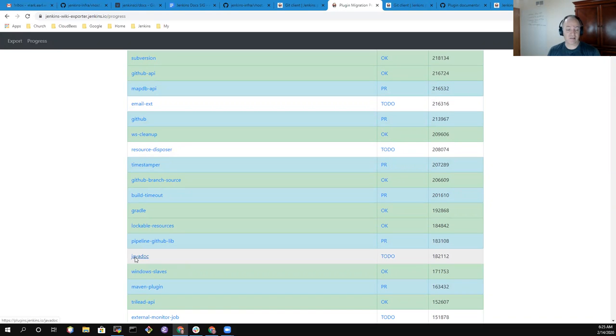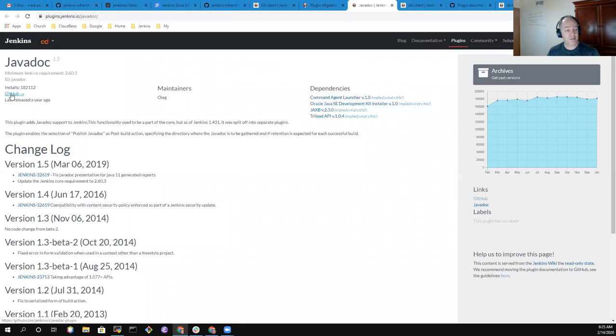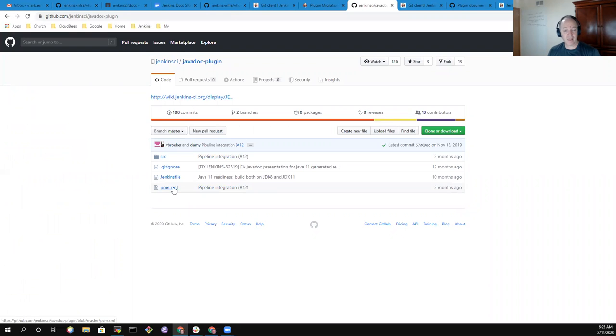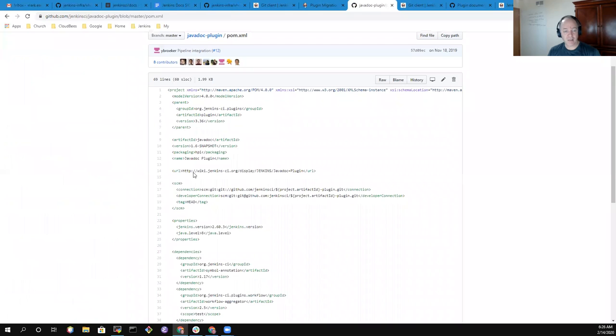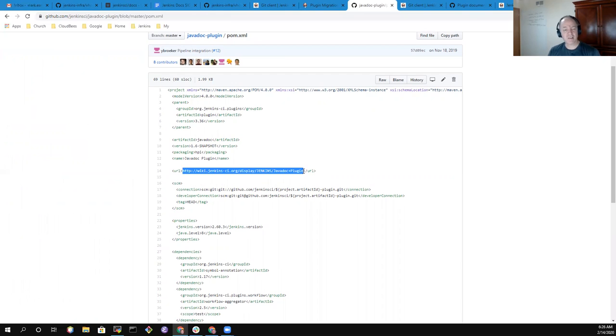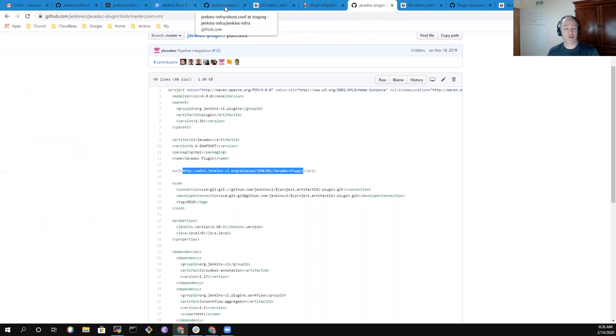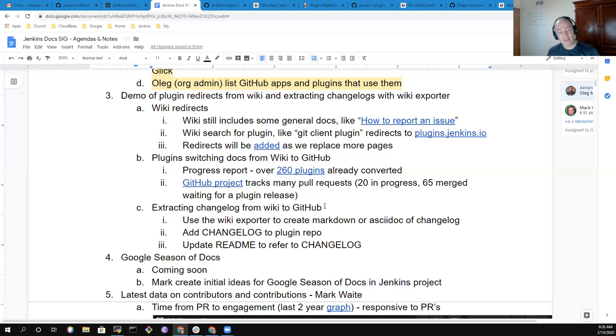You click one of these and it'll take you to a plugin that has not yet been transferred. Let's take the Javadoc plugin for instance. If I go to its GitHub repository, we should see no pull request and its documentation is not yet maintained in GitHub. It's instead listing it on the wiki. This is one that could be reconfigured and reworked to use documentation in GitHub instead of documentation on the wiki.